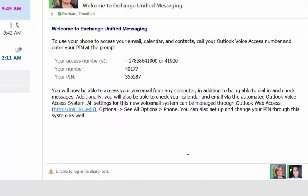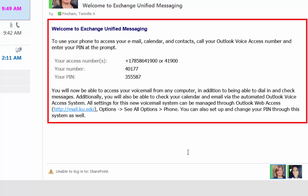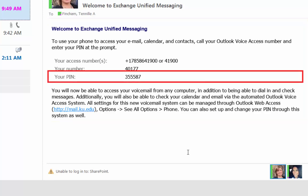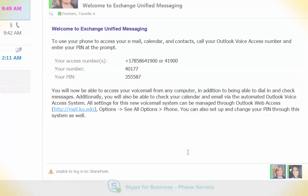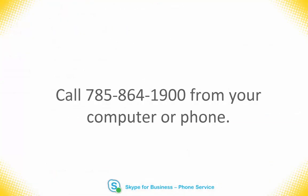After you are enabled for Skype for Business phone service, you will receive an email from Microsoft Outlook that includes a temporary PIN for your voicemail. Refer to that email. Then, call the Outlook voice access number 785-864-1900.